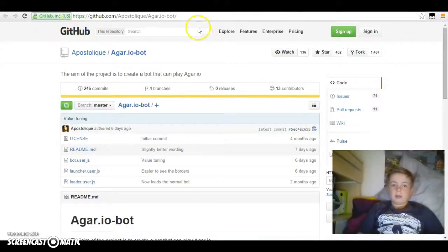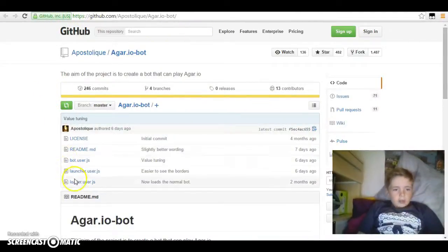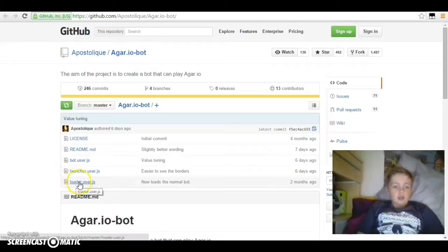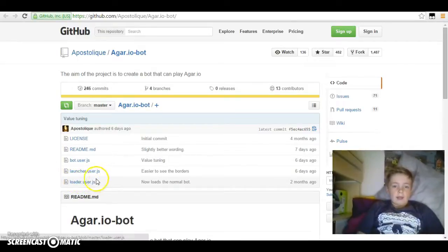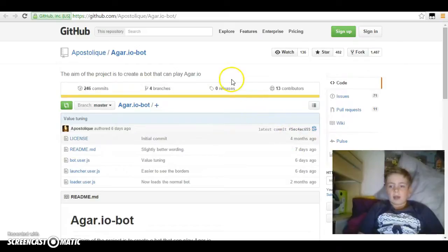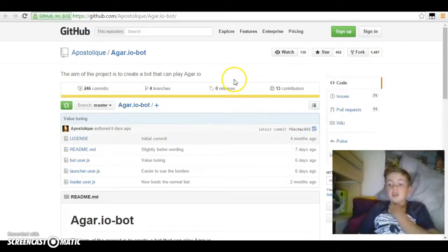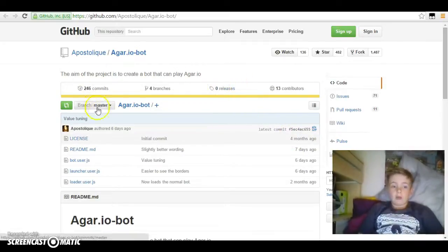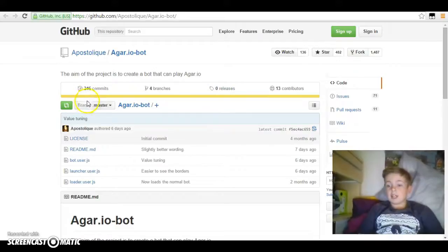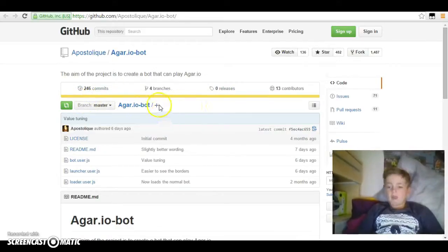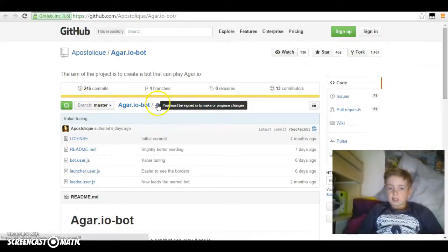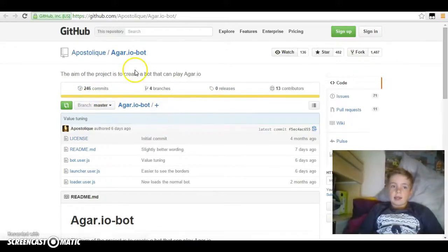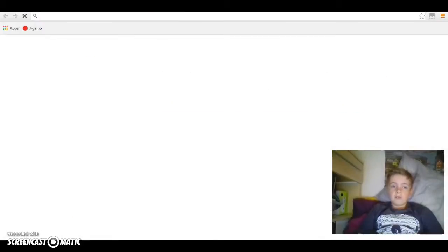The link will be in the description. You click the bottom one and then it should come up on a different thing. Around here somewhere you press a button that says install, and you go through all of the install processes. Then you go over to Agar.io.